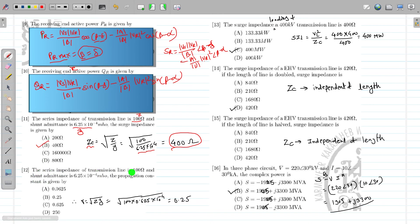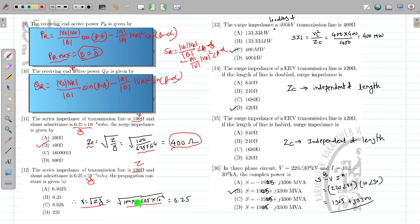The series impedance of the transmission line is 100 and the shunt admittance is given. Calculate the propagation constant. Gamma = √(Z·Y) = √(100 × 6.25×10⁻⁴) = 0.25. Carefully calculate it because many times you forget to take the root of the equation.